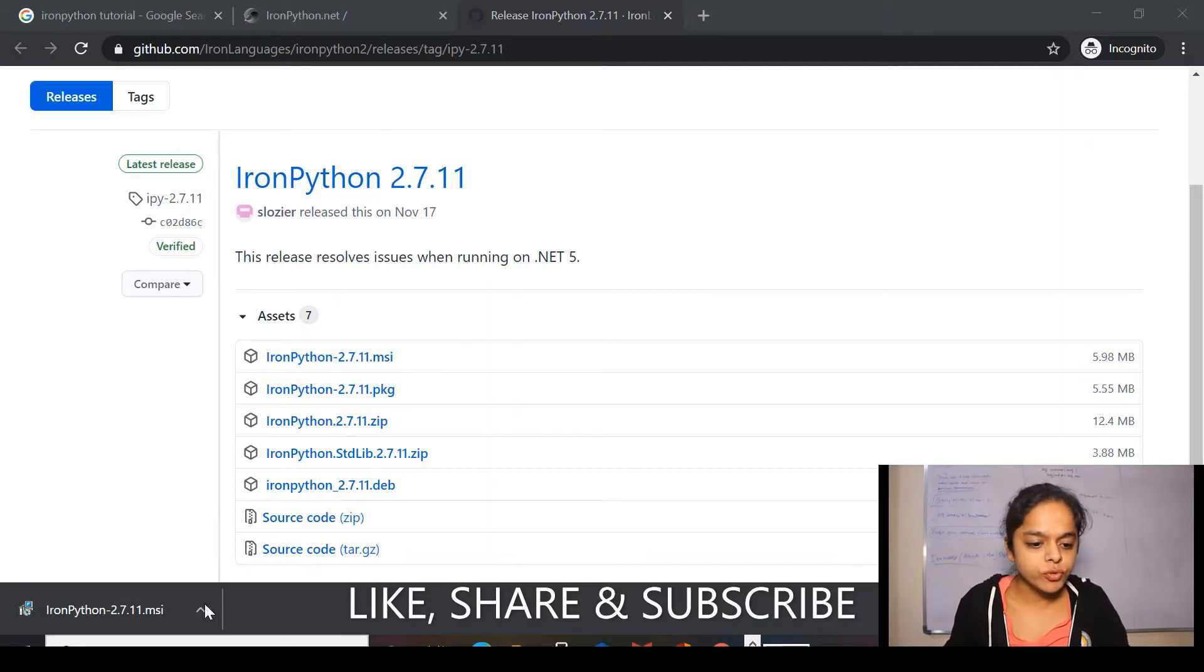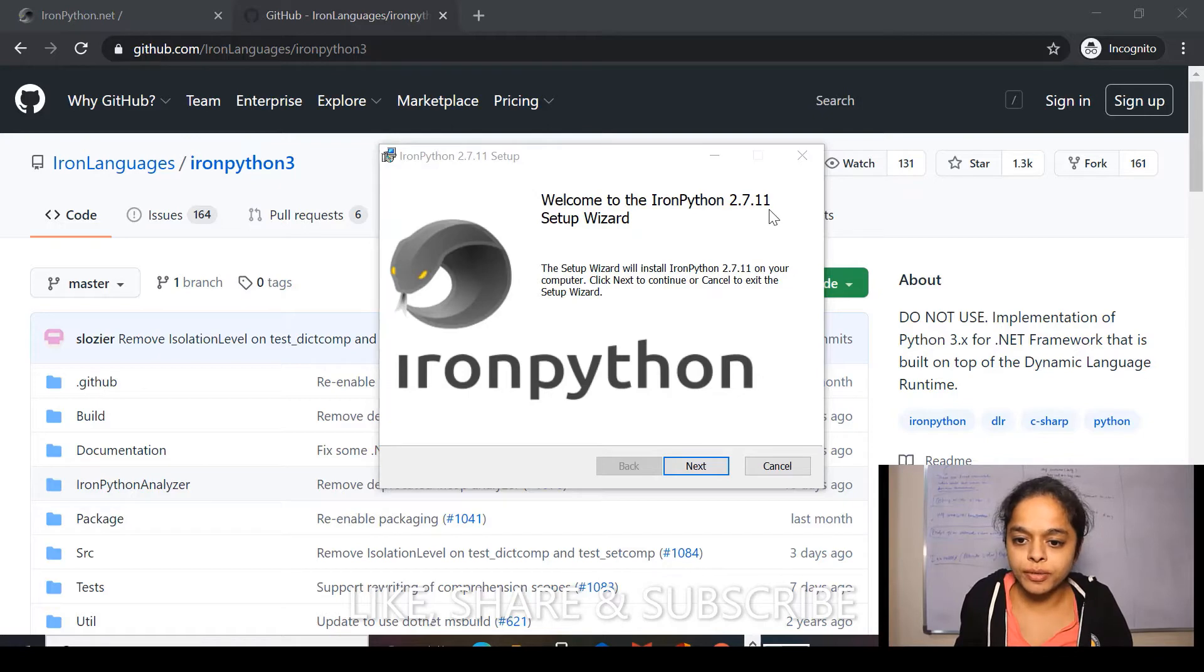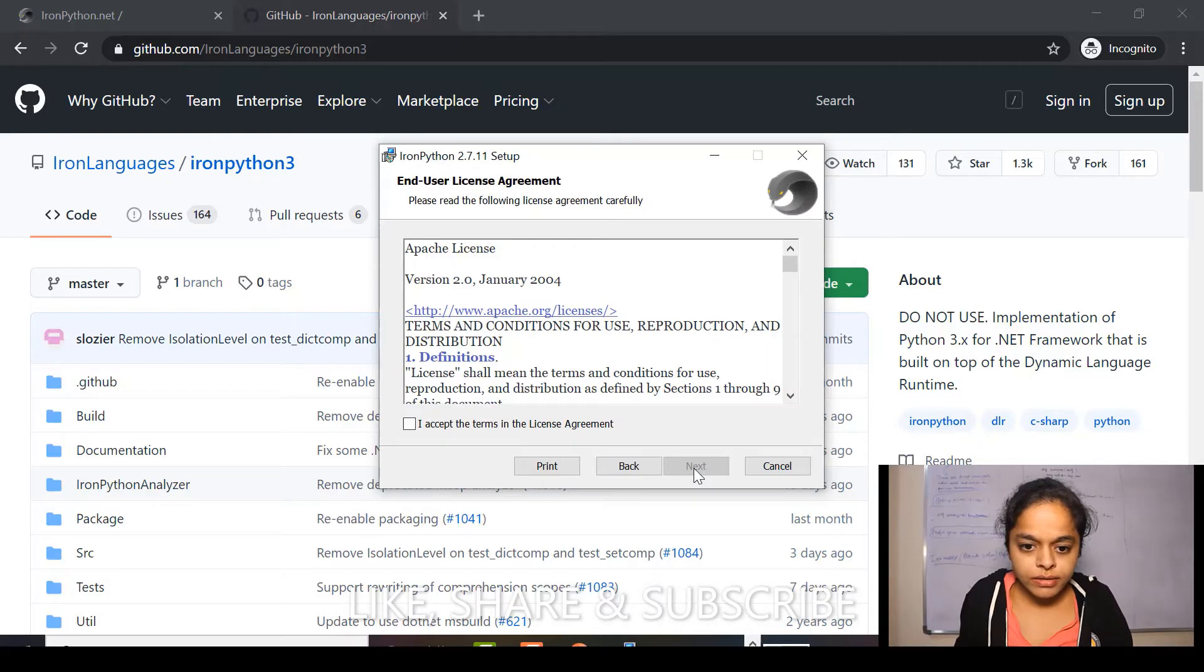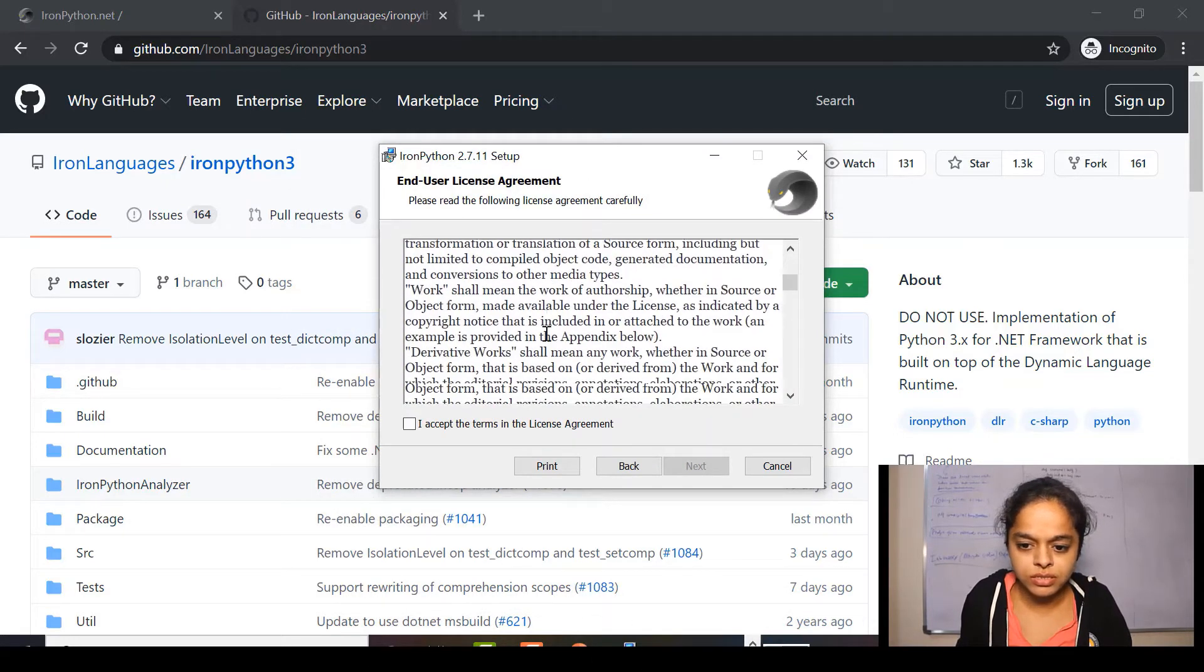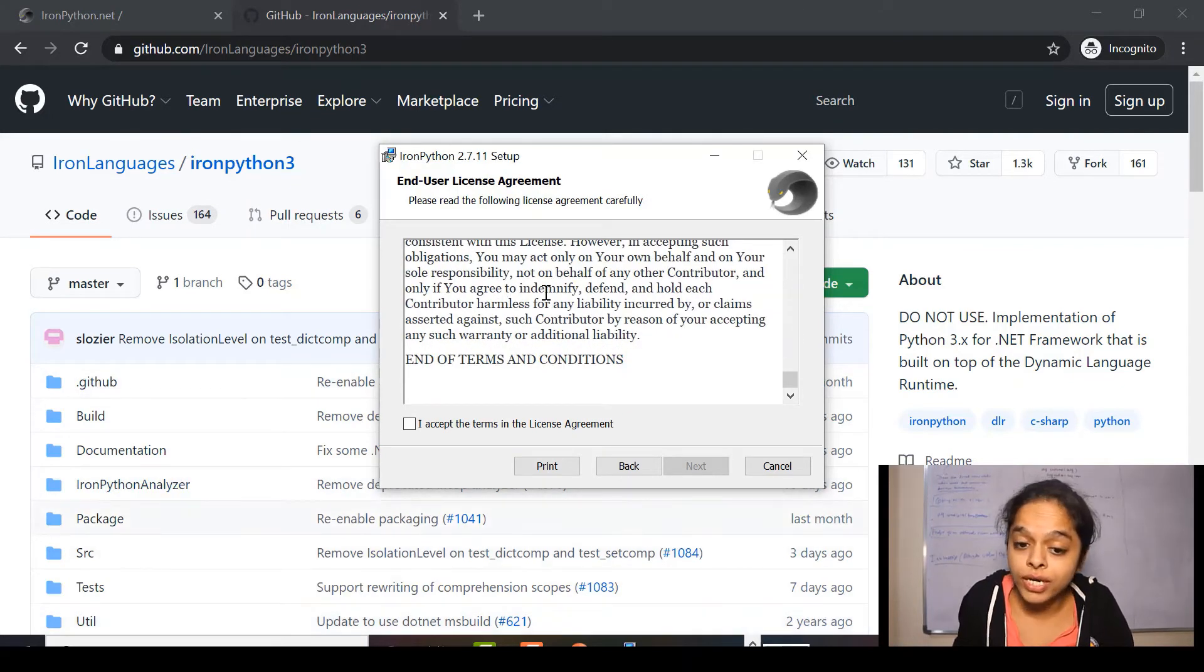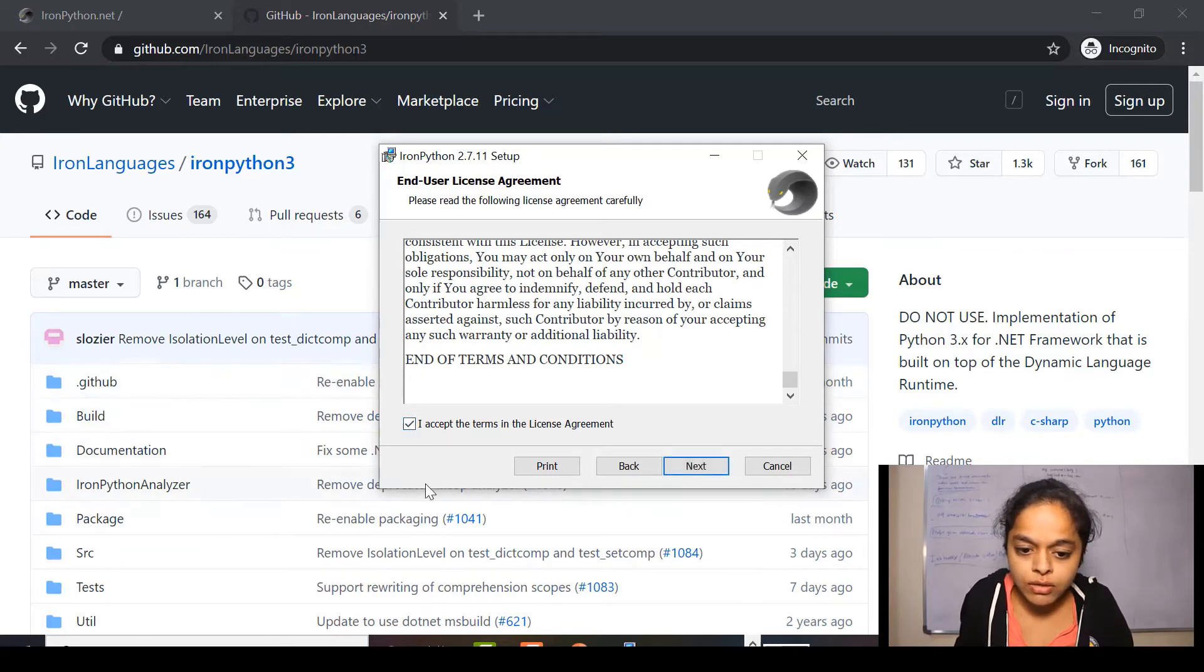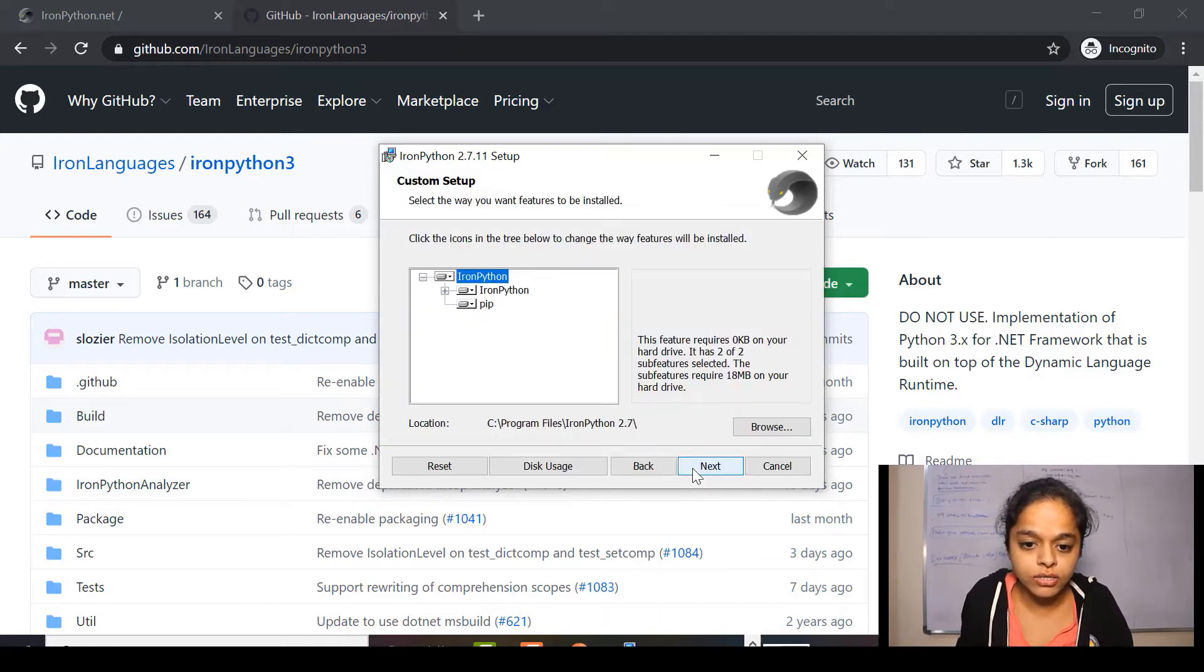After a few minutes, here it says, welcome to the IronPython 2.7.11 setup wizard. So, I'll click here next. Here, this is end user license agreement. I'll just go till down. If you want to read this, you can read this. But for the time being, I'll just check this I accept the license agreement. Then I'll click next.